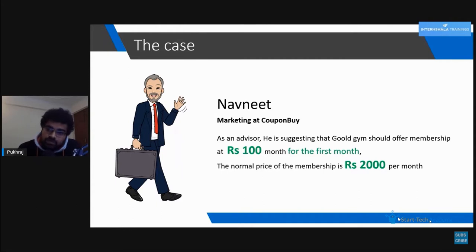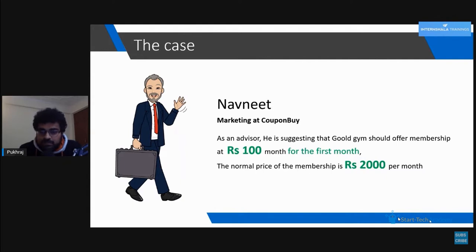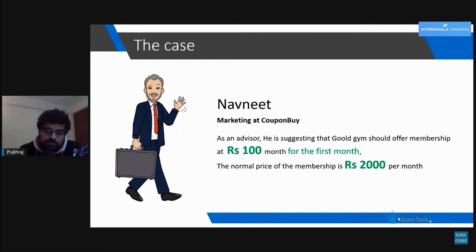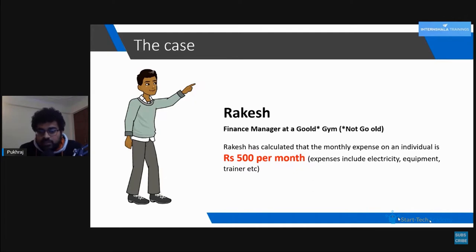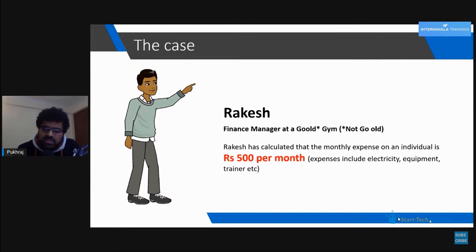Navneet is suggesting that Gold Gym should offer a membership at rupees 100 per month for the first month, whereas the normal price is 2000 per month. We also have Rakesh, a finance manager at Gold's Gym. Rakesh has calculated that the monthly expense per individual is 500 rupees per month — this includes expenses like electricity, equipment, trainer cost, etc.